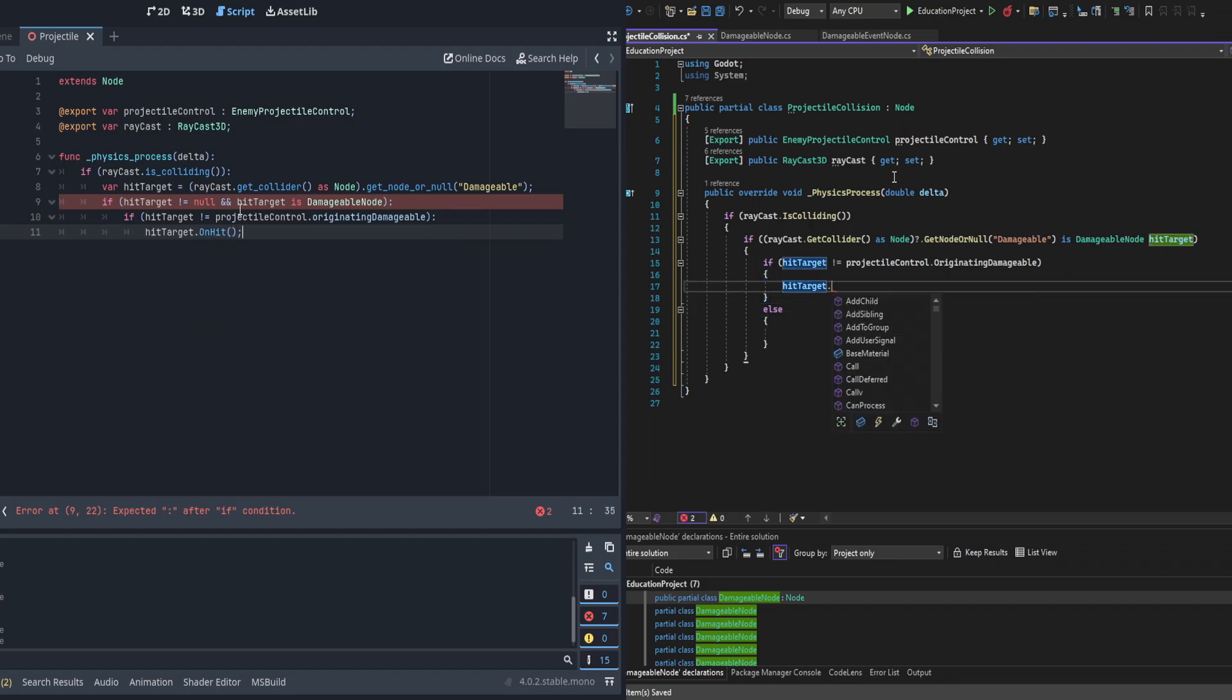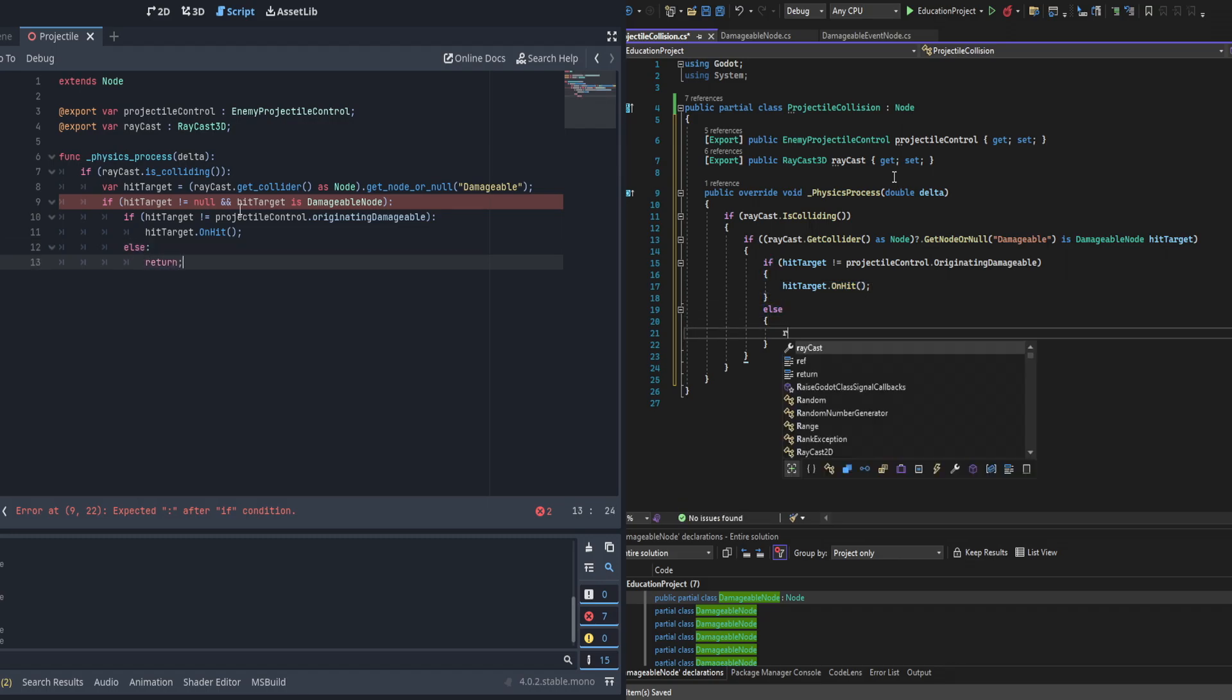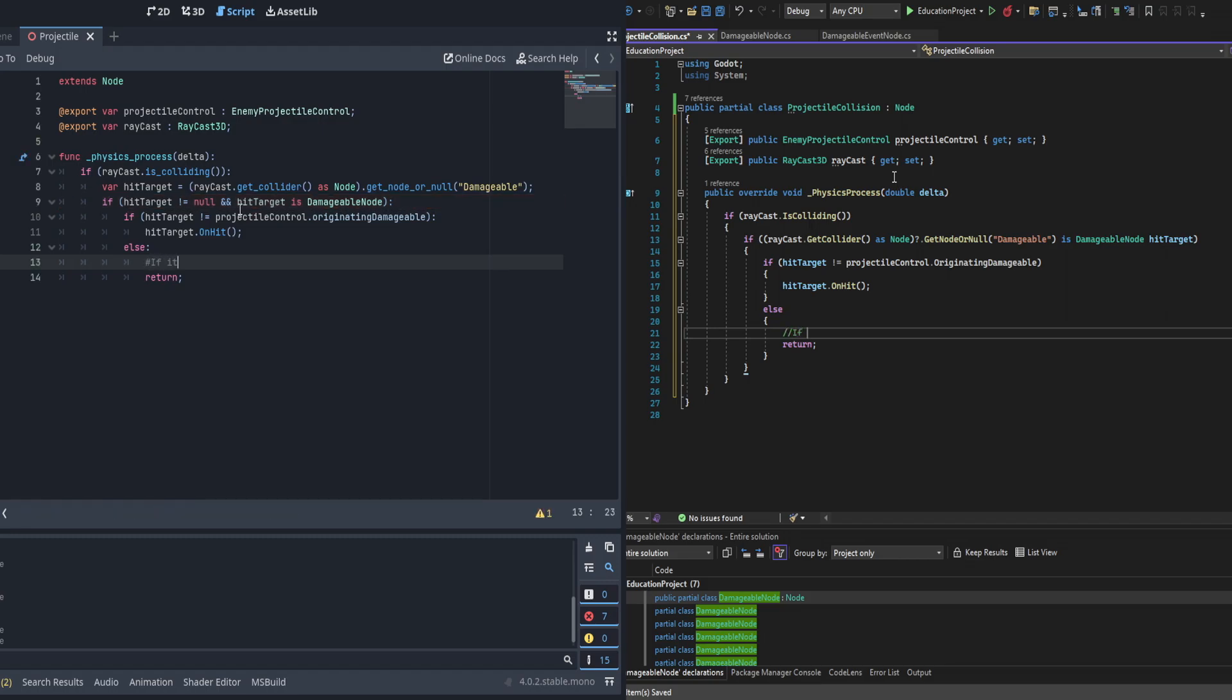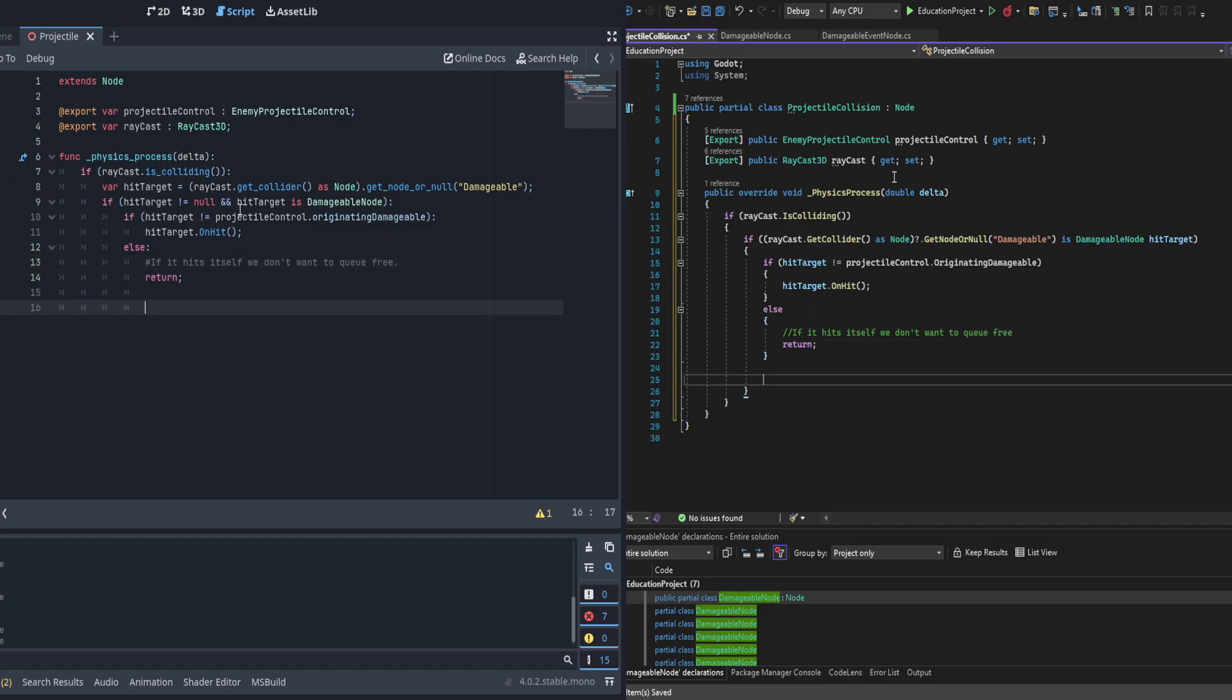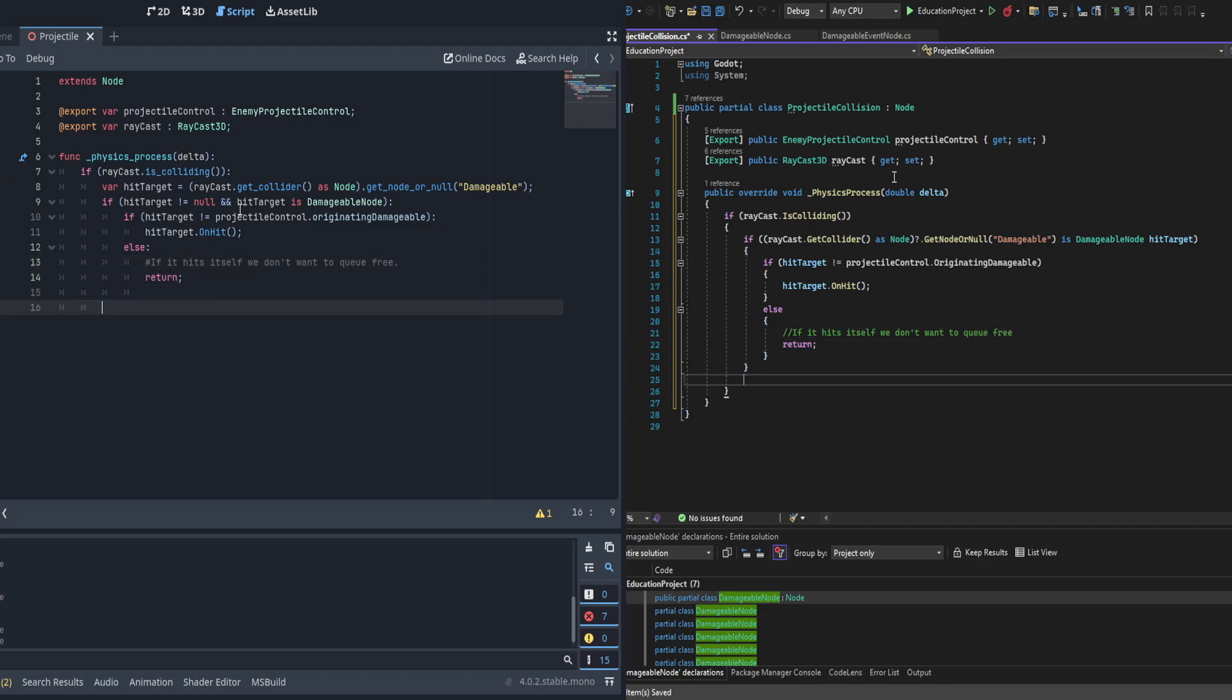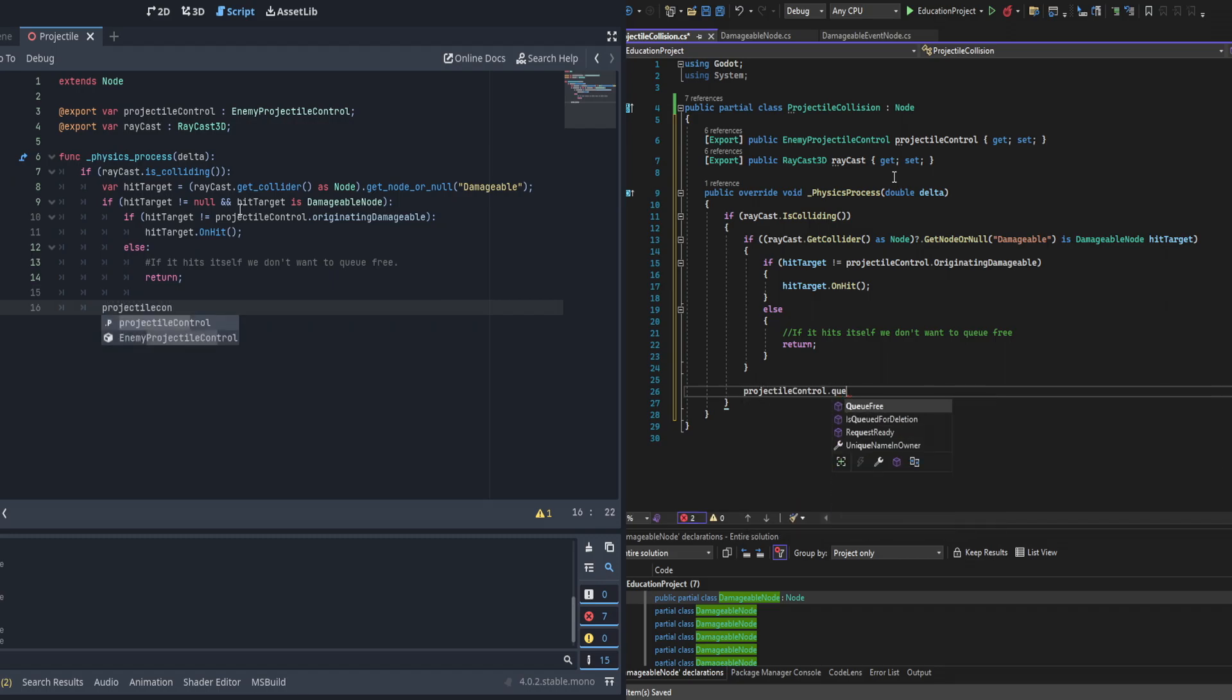This will prevent the queue free later on from actually firing. That way it doesn't queue free because it just hit the NPC that just fired the shot. We're going to put a little comment here just to clarify that for future reference. Following that we're just going to call the queue free on the projectile control anytime it's collided. That way if it collides with the wall, if it's on the right layer, it'll go ahead and destroy the projectile as you would expect.